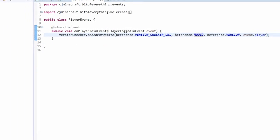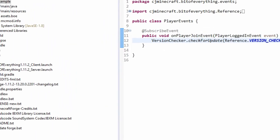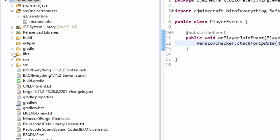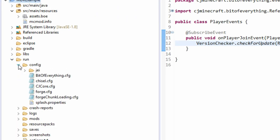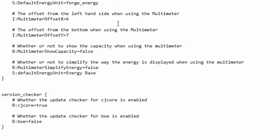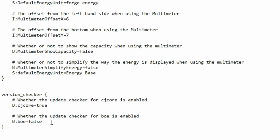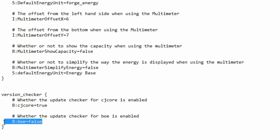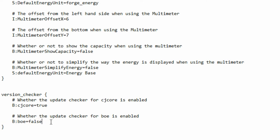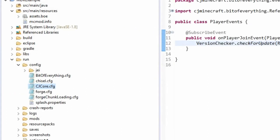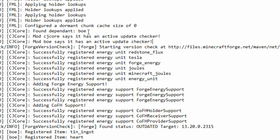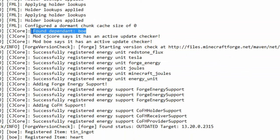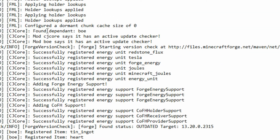So if I have a look at the config here, if we go to the run package and then go to the config, you'll see CJ core. And in here, you'll see that BOE now has its own config. And this is automatically generated with CJ core. I've got mine disabled at the moment. And as you can see, when you boot up the game, you'll see that it says found dependent. And this is how you know that your mod is working with the API.